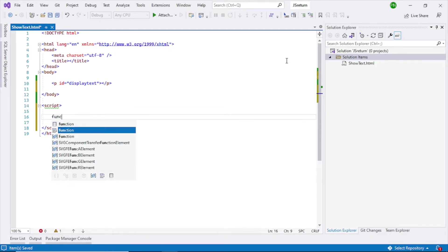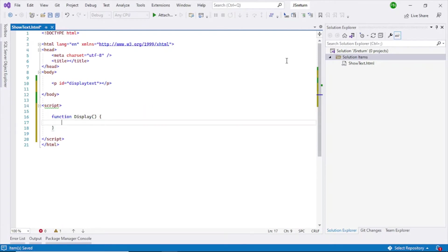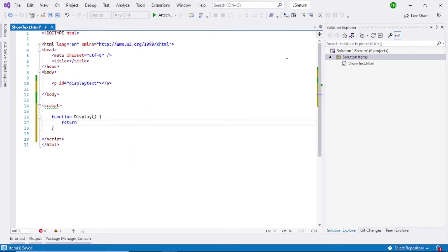For that, what I need to do is first I need to write a function. So function name is display, and then return hello, let's say hello world.